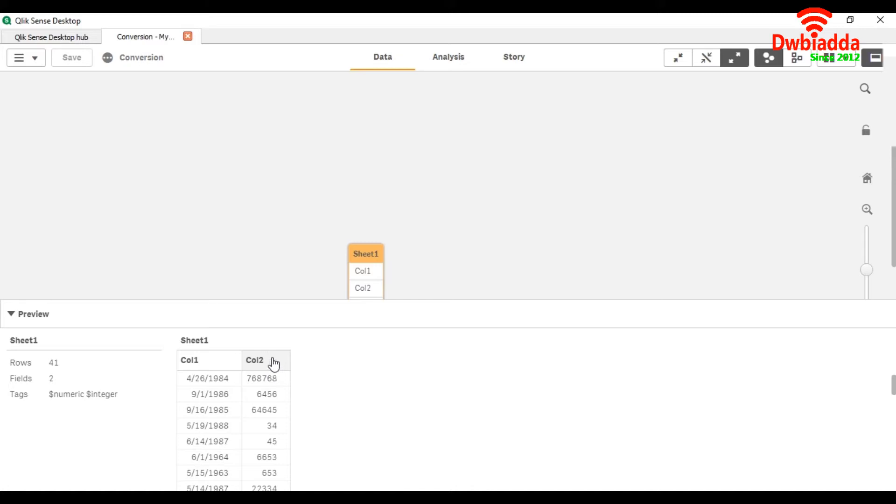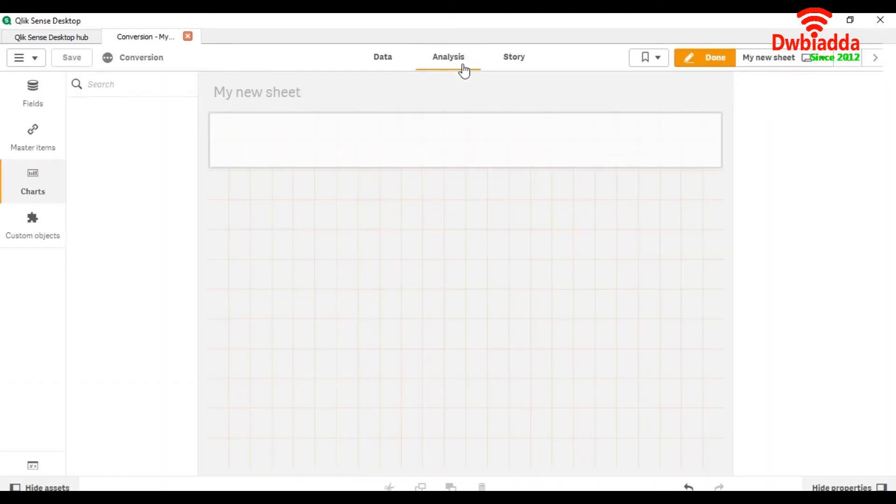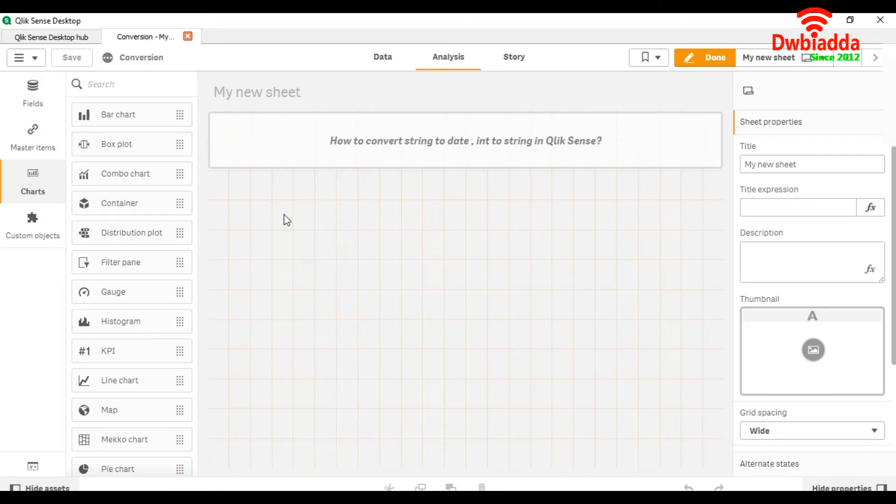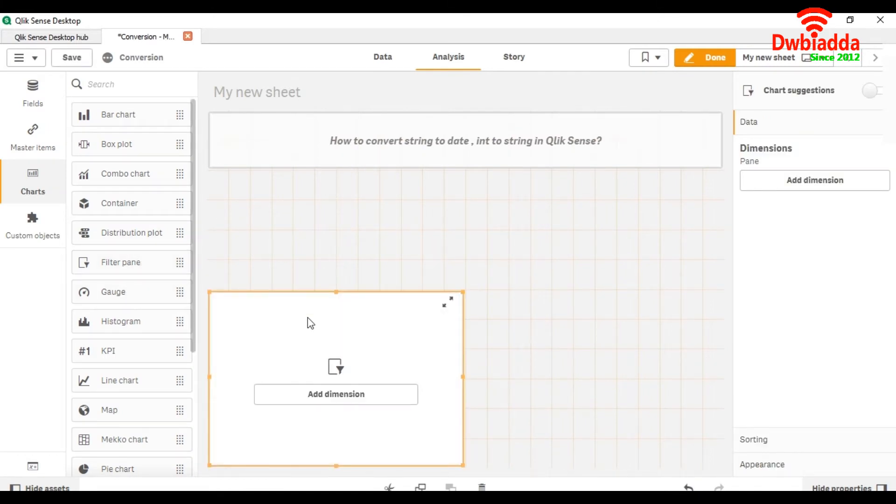So col2 we are going to convert into string. For that, we are going to our analysis and we will take a filter pane chart.